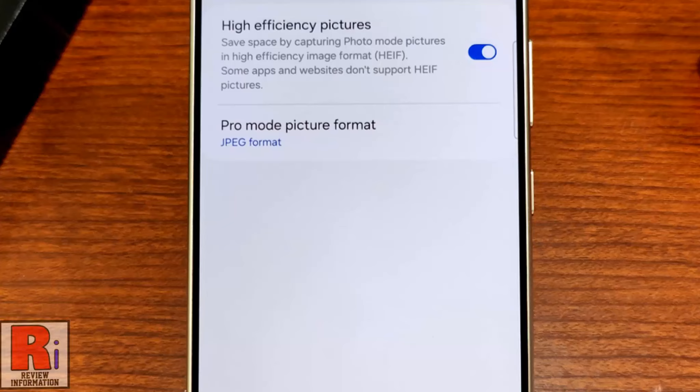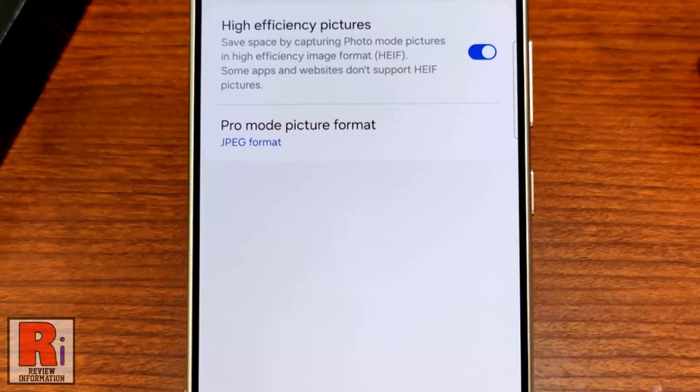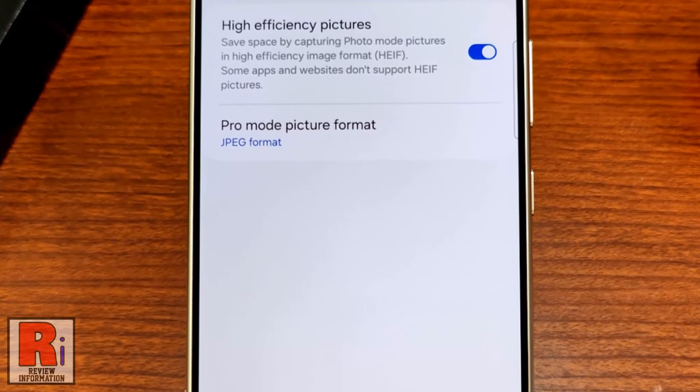High efficiency pictures can save space in your phone by capturing photos in high efficiency image format. Let's see how to enable this feature.